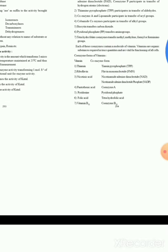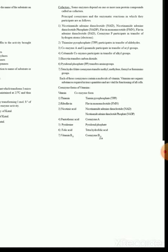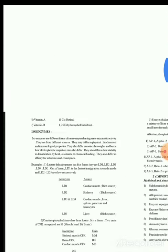Next, we have coenzymes. Coenzymes are organic cofactors. Some enzymes depend on one or more non-protein compounds called cofactors. Different enzymes require different cofactors to perform their functions. For example, in metabolic pathway cycles such as glycolysis and the Krebs cycle, cofactors such as NAD, FAD, and thiamine pyrophosphate are required. Coenzymes transfer groups such as alkyl groups in the Krebs cycle. Other coenzymes are derived from vitamins.